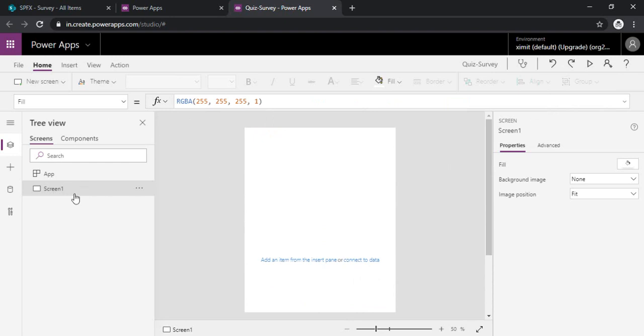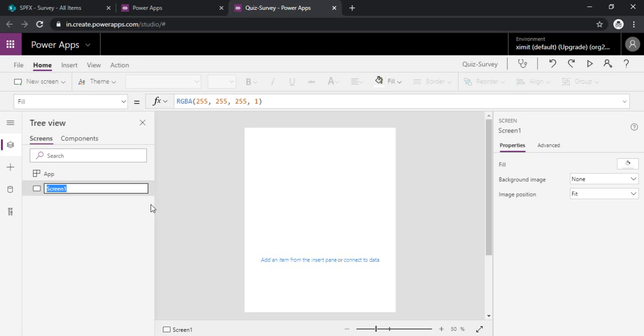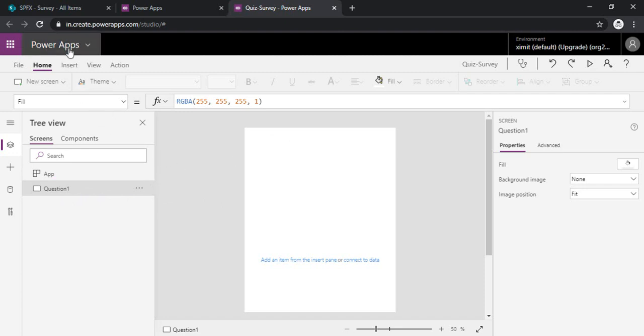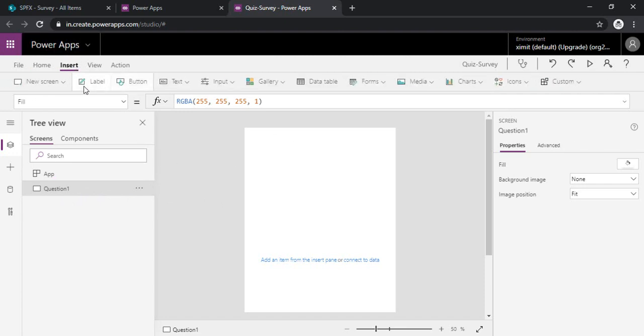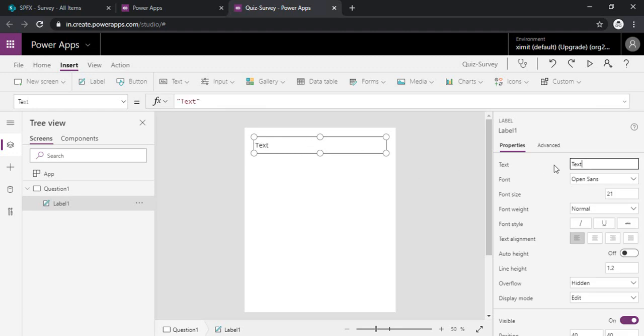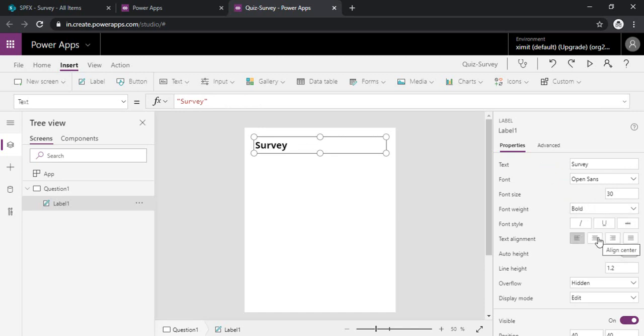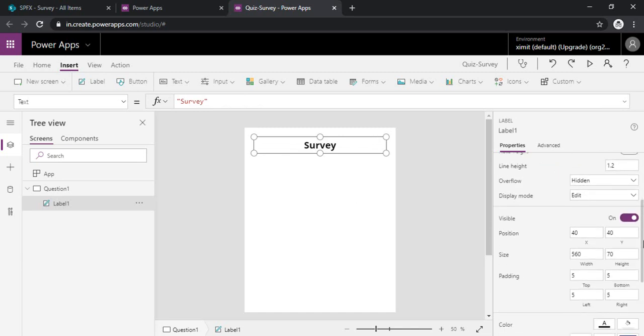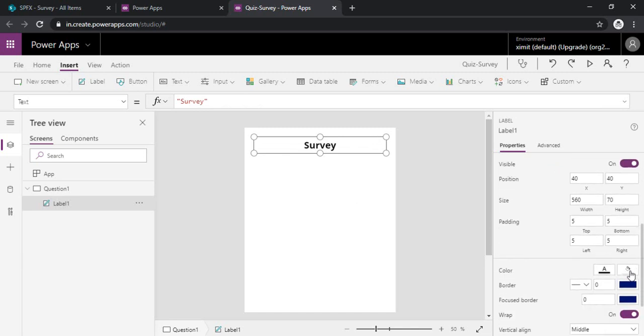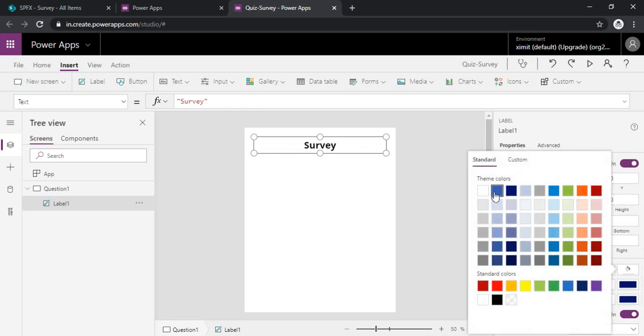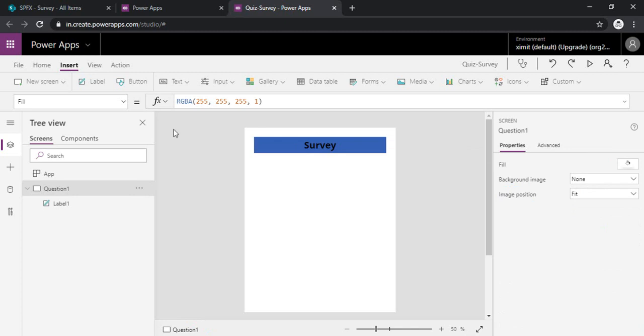Now this screen one, so we can rename the screen. Let's say question one, or you can also create one welcome screen and based on the next button you can show up this question one screen. So directly for the sake of demo, I am just creating directly question one. I am inserting one label. So I will just rename that as survey and making it a bit visible, bold, and then I will just align it and would like to give some background, a nice background to it.